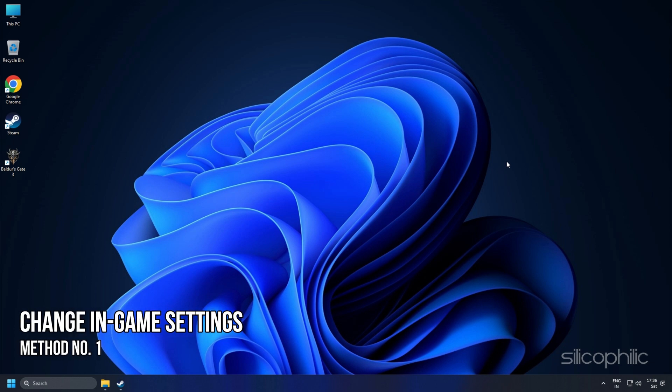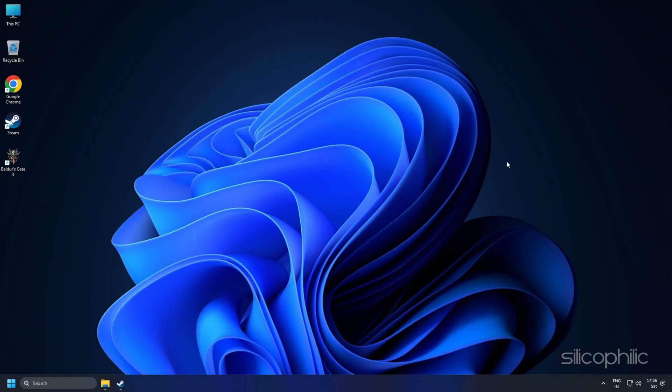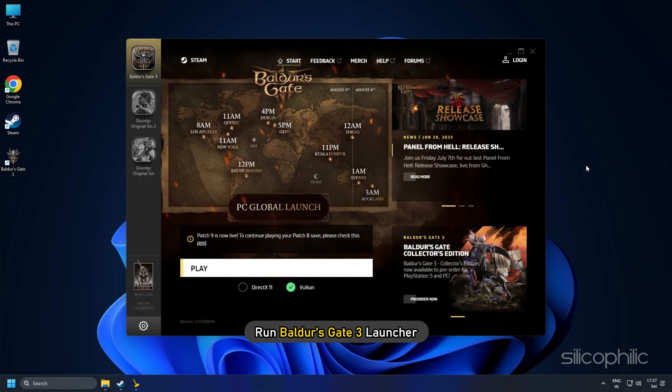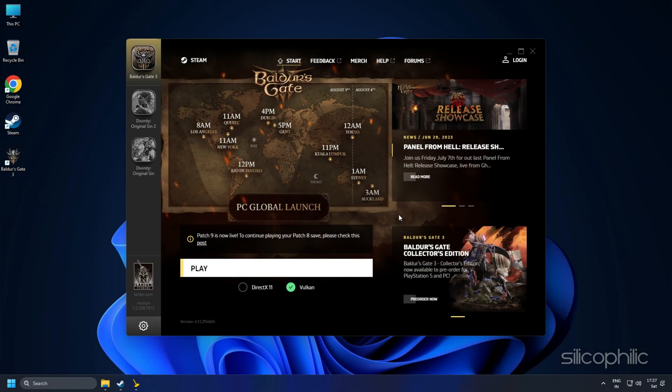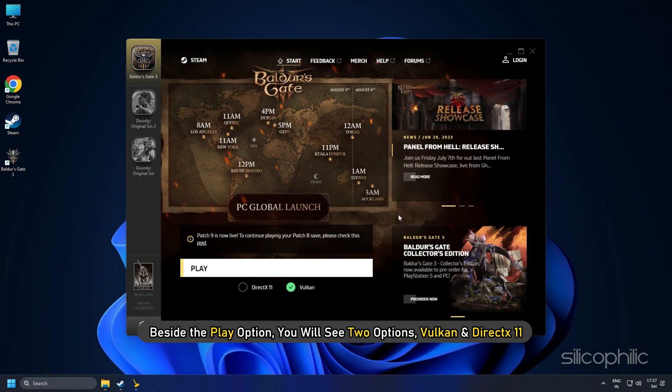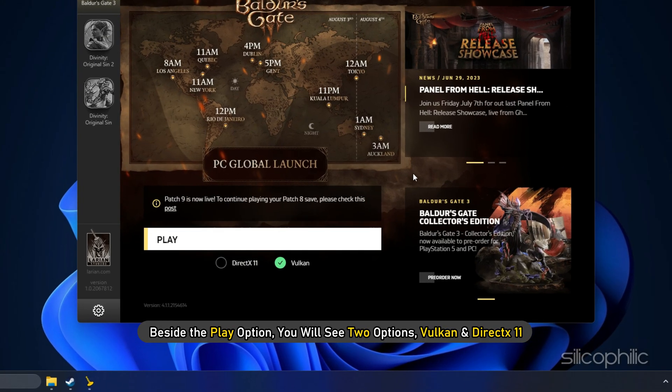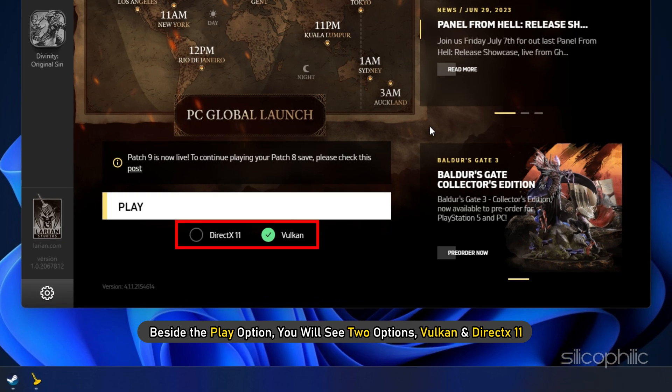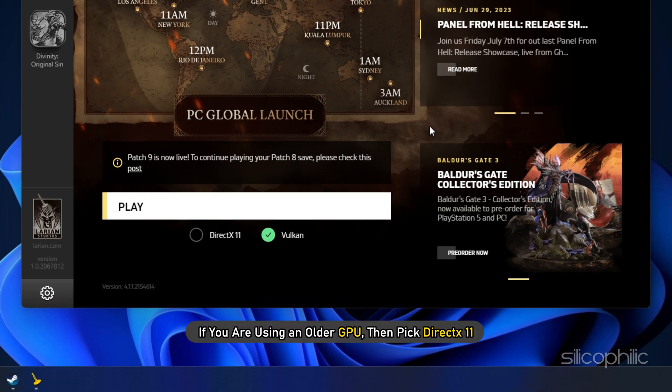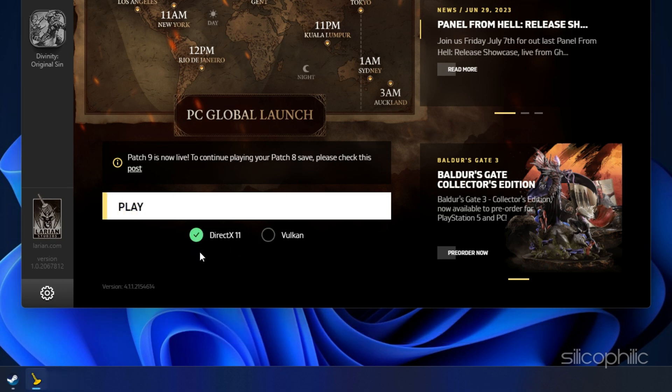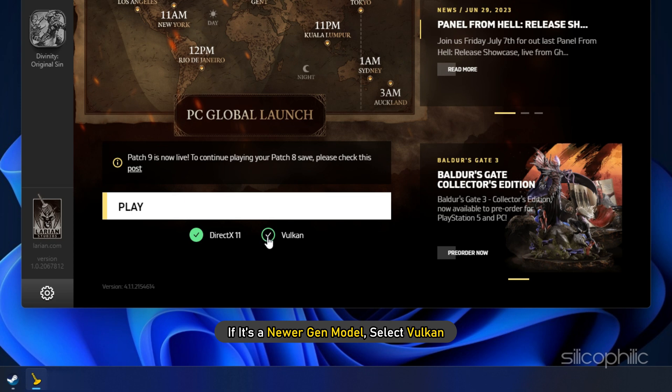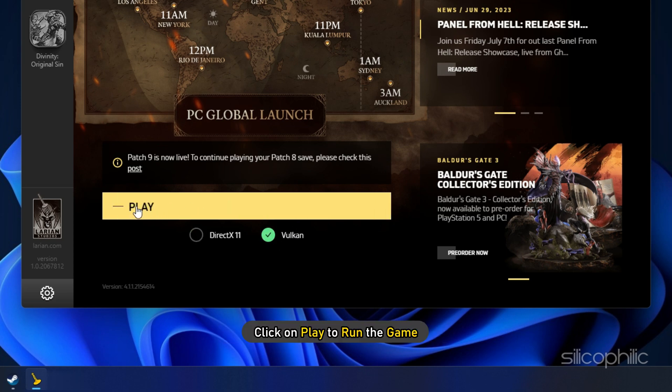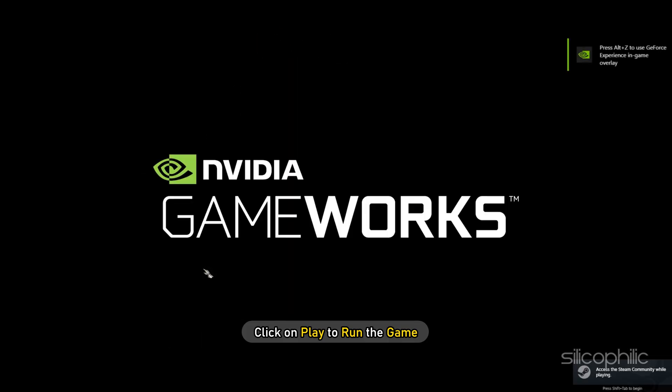Method 1: The first thing you need to do is change the in-game settings. Run Baldur's Gate 3 Launcher. Beside the Play option, you will see two options: Vulkan and DirectX 11. If you are using an older GPU, then pick DirectX 11. If it's a newer-gen model, select Vulkan. Now, click on Play to run the game.